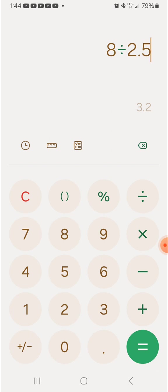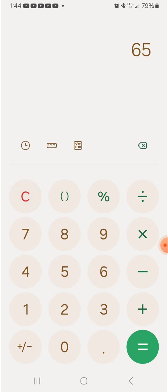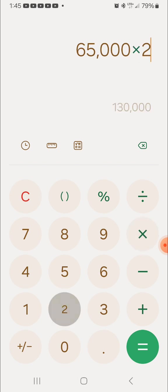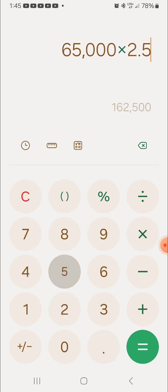So 2.5X. The day of the halving, Bitcoin was at $65,000, which was April the 19th. So times 2.5, just say $163,000 should be the all-time high for Bitcoin in this cycle.